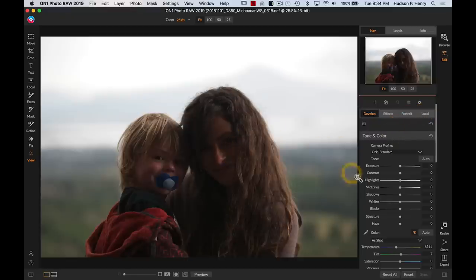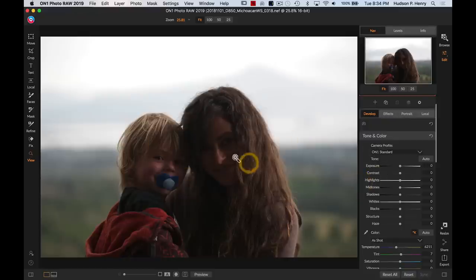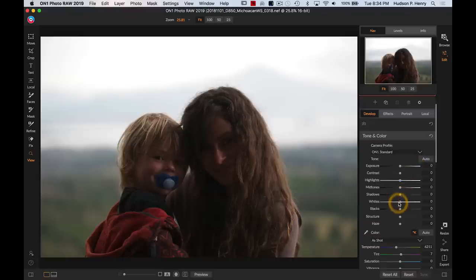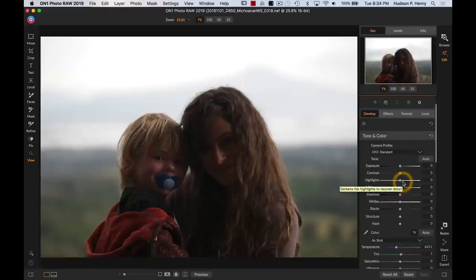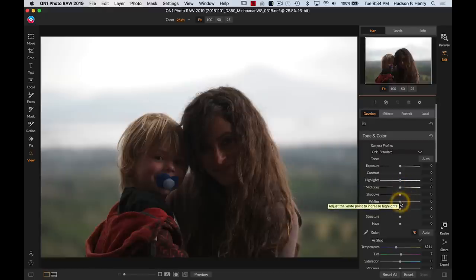It's all non-destructive raw editing. We're not mangling any pixels, we're not permanently changing our file. Here's an image of Stacy and Pike in Michoacan, my wife and my son, where it's a tough exposure with that backlight and the camera's protecting the highlights by really blocking the shadows out a bit.